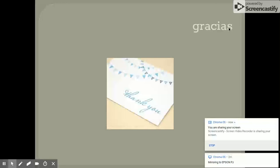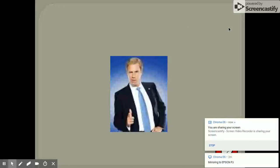¿Cómo se dice thank you? Gracias. And if somebody says gracias to you, something you might say back is de nada. ¿Qué es de nada? What do you think that is? You're welcome. Si. You're welcome. De nada. Si. De nada.